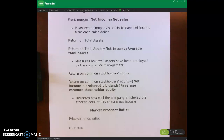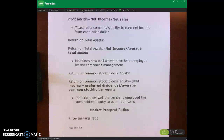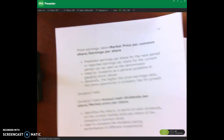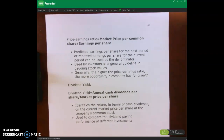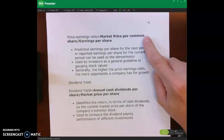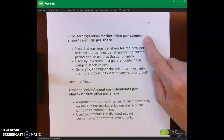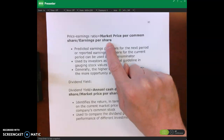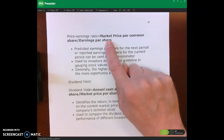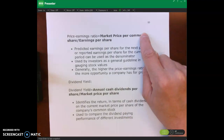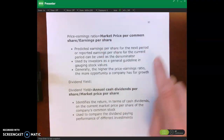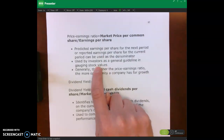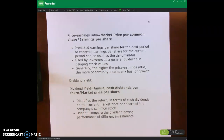We also have market prospect ratios. A very popular one — if you ever watch CNBC or read any business journals — is the price-to-earnings ratio. This measures how expensive a stock is: whether it's cheap or expensive. We calculate it as the market price per share of common stock divided by earnings per share. Earnings per share is our net income divided by our number of shares outstanding. The P/E ratio is used as a general guideline for gauging whether stocks are overvalued or undervalued.